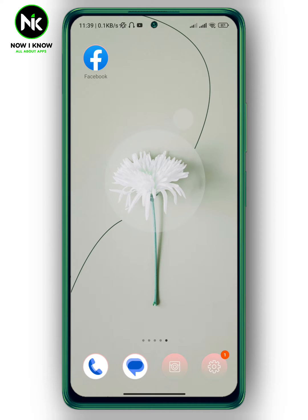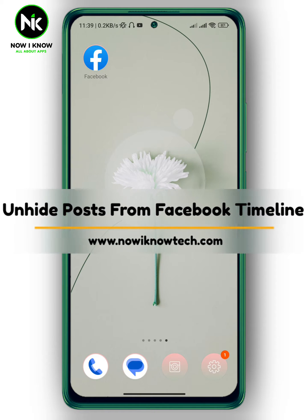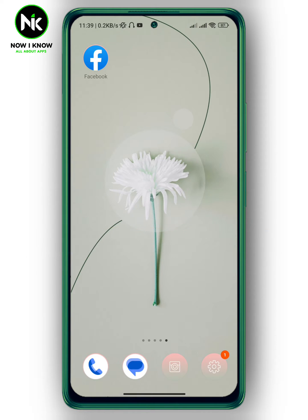Hi, it's Nina. Welcome back to our channel. In this video, I'm going to show you how to unhide a post from your Facebook timeline. Let's get started.